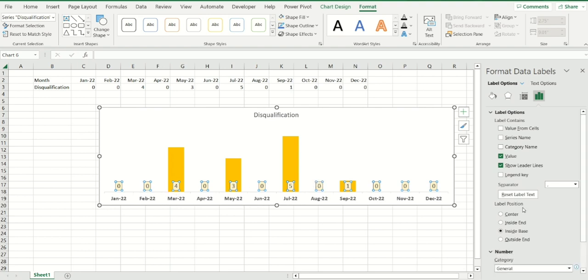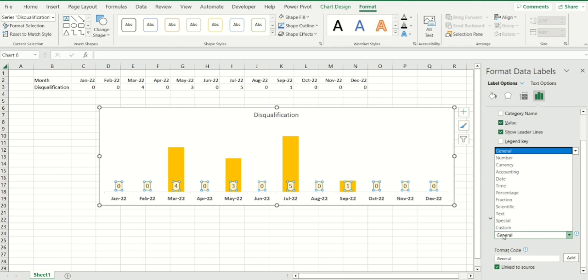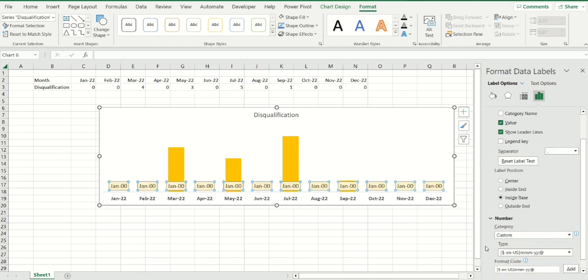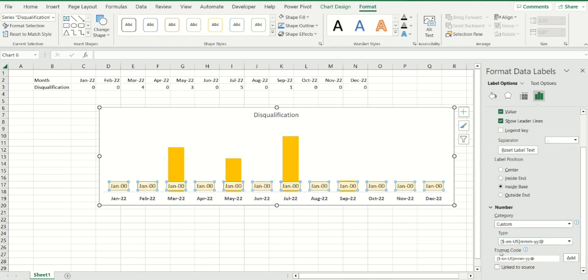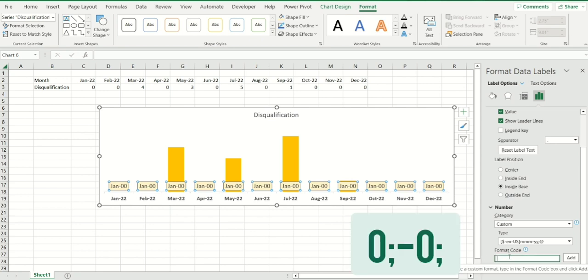Let's go to number and where you see general, just choose custom and here where you see the format code, I'm going to get rid of whatever is written in there. And the format code of Excel is always positive number, colon, negative number and colon zero.